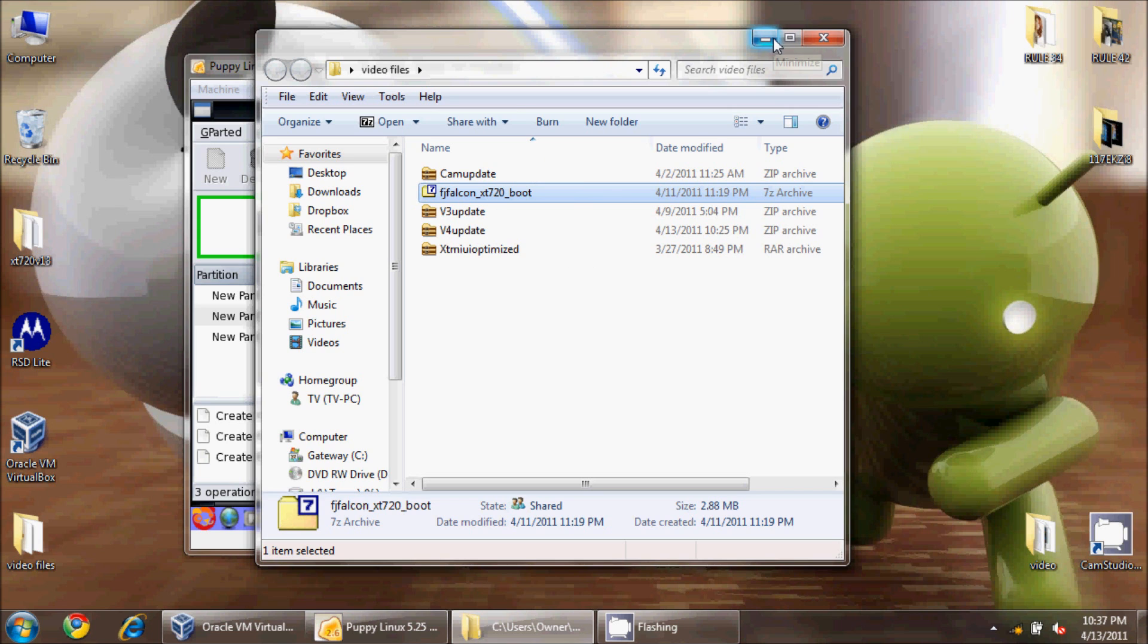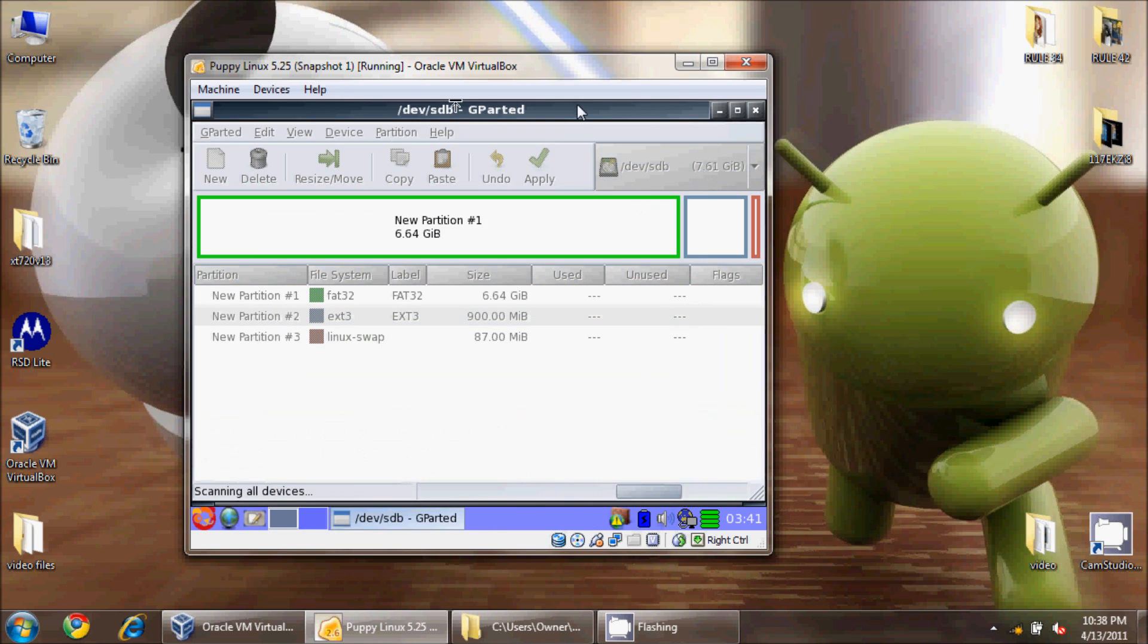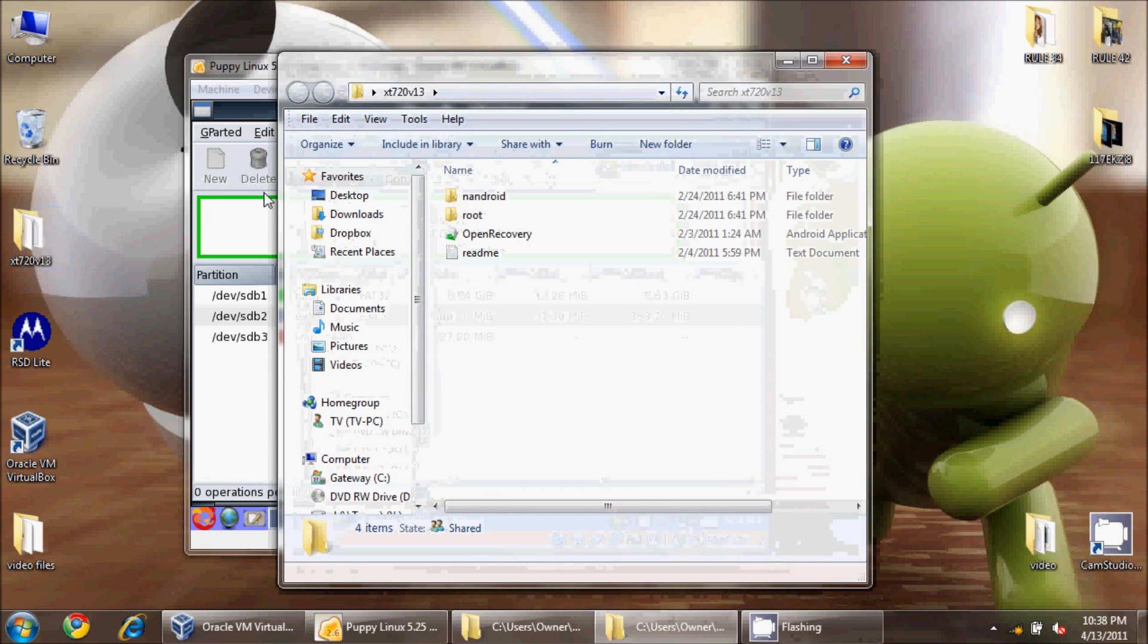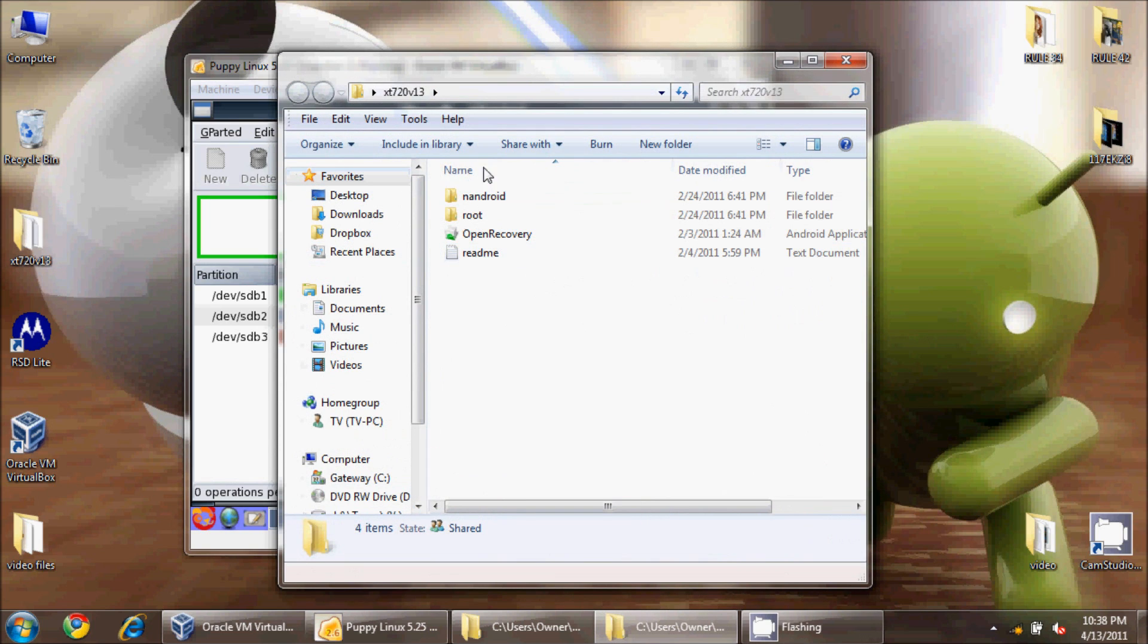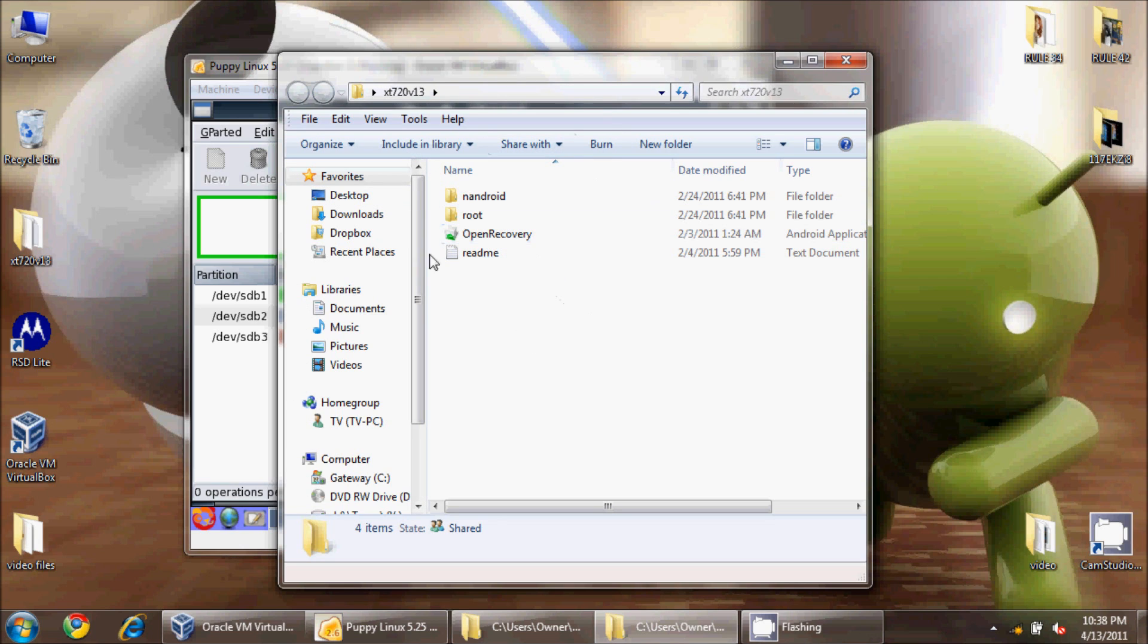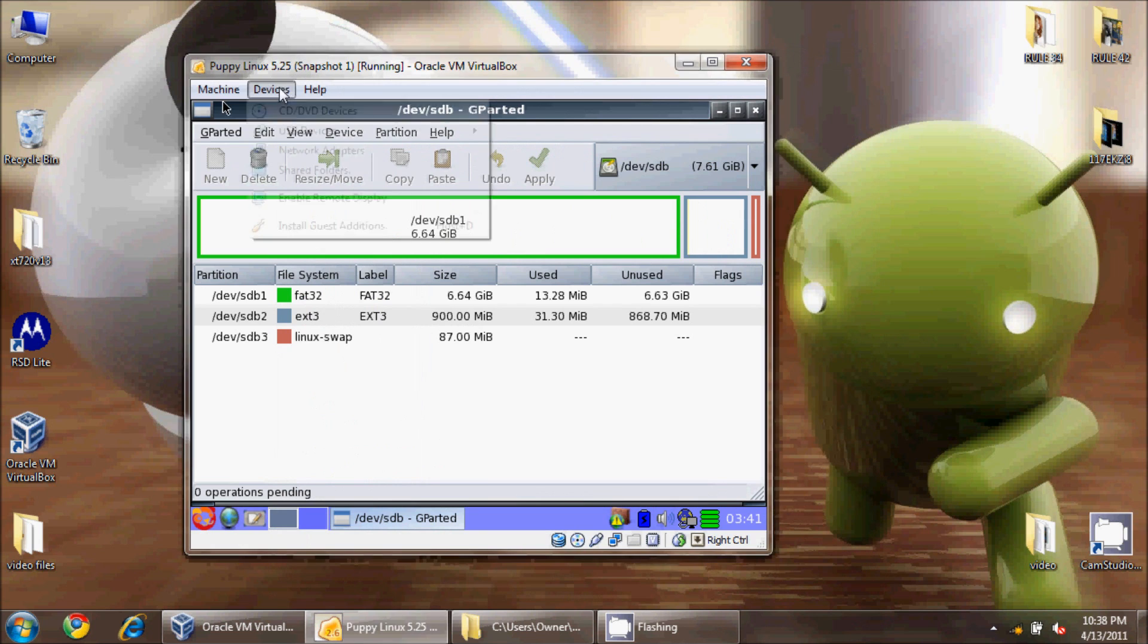I also have the original Dexter's XT 720 version 1.3. Inside this directory are the open recovery, root, and nandroid directories that are essential, especially with a new card. I just keep this handy on my desktop for when I'm going to reformat a card, which I just did.